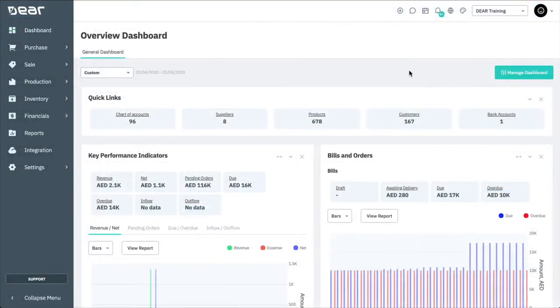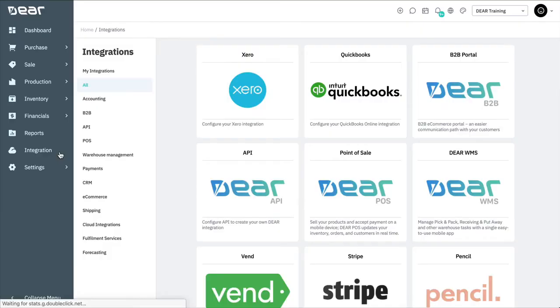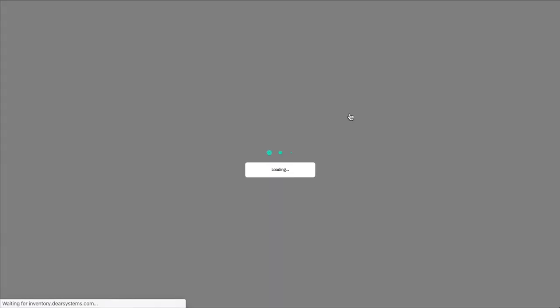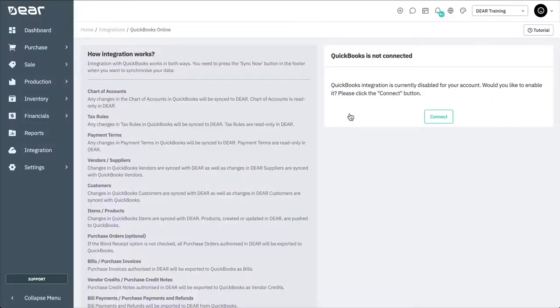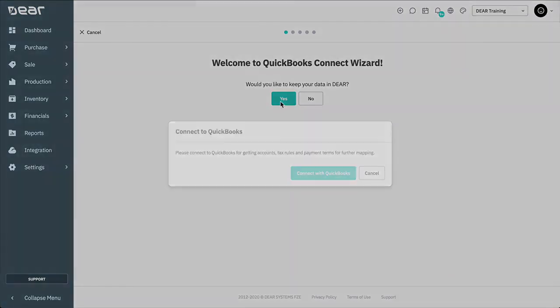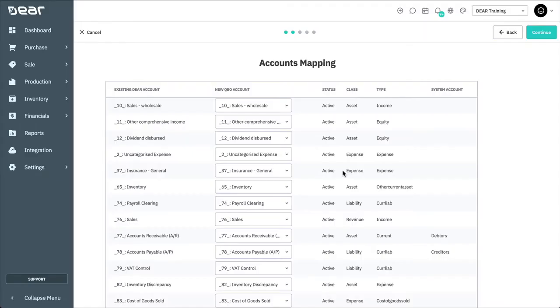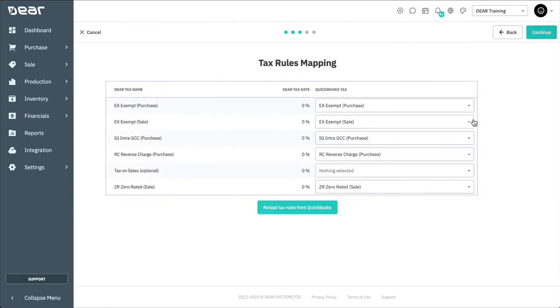From within Deer, navigate to Integrations and then select QuickBooks Online. Here, you'll be required to provide your QuickBooks Online login credentials and authorize the integration. The QuickBooks Online Connect wizard will then walk you through each of the settings and required data before enabling your QuickBooks Online integration.